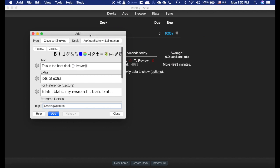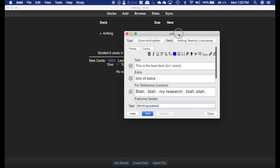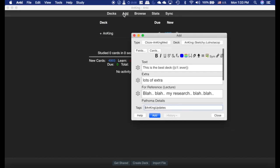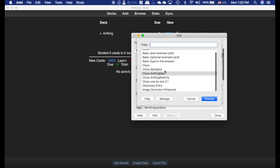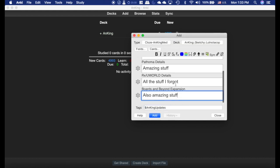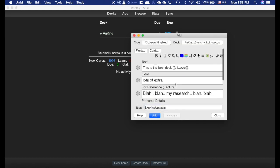Okay, part two of this video I'm going to show you the card types that I made. If you go into add, it'll pull up this screen. Here's Anking Med and there's Anking Sketchy, which is very similar, only slightly different. This is what I use for the Pathoma decks, the other one's for all the sketchy related decks.